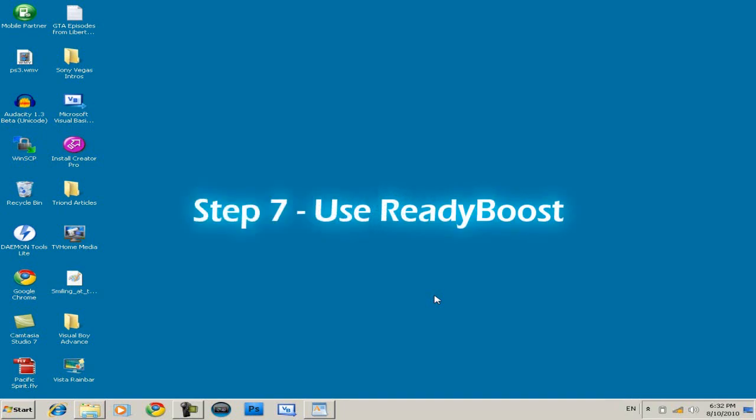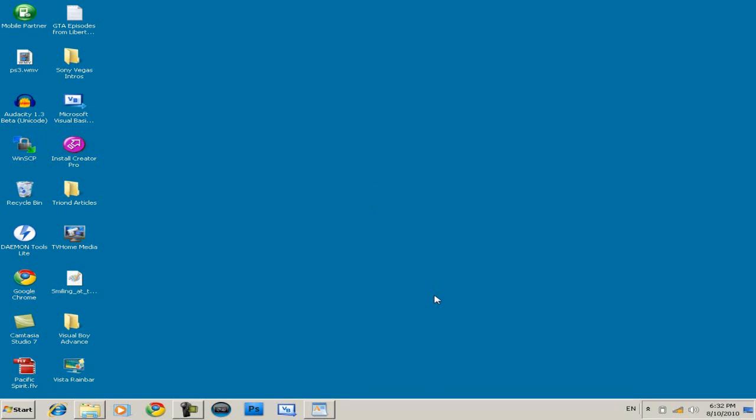Step 7, what you can do is use ReadyBoost, which is speeding up your computer using your USB flash. I already made a video tutorial on it which you can check out right now, or you can check out the article in the description for a tutorial.